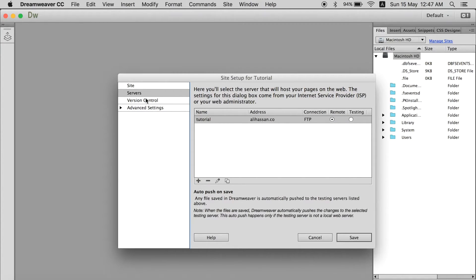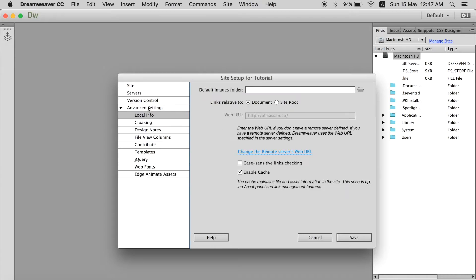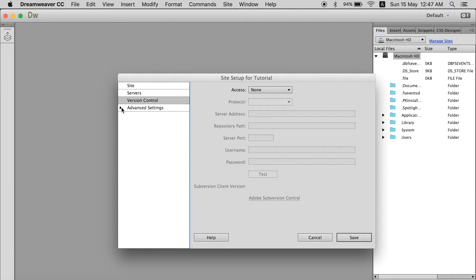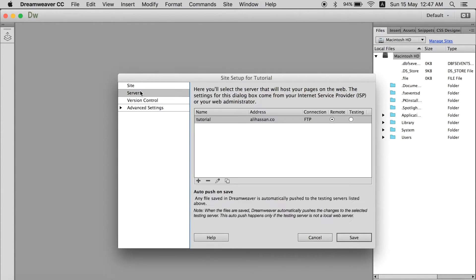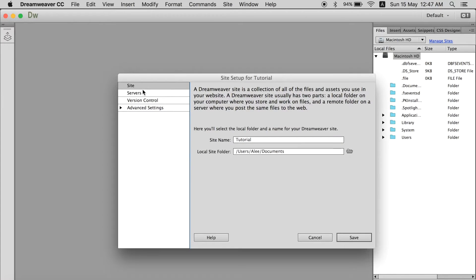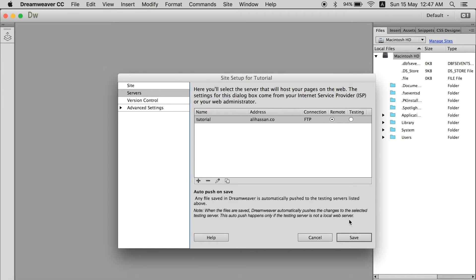Now the two things over to the left. You basically don't need them. They are of no use. Just stick with site and servers.